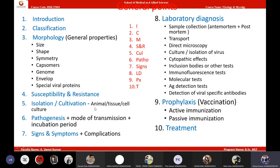For any virus we study, we need to satisfy 10 points: introduction, classification, morphology — including size, shape, symmetry, genome, envelope, and special viral proteins — then viral susceptibility and resistance, isolation, pathogenesis, signs and symptoms, lab diagnosis including sample collection, transport, direct microscopy, culturing, cytopathic effects, inclusion bodies, immunofluorescent tests, molecular tests, antigen detection, specific antibodies, prophylaxis, vaccination, and treatment.